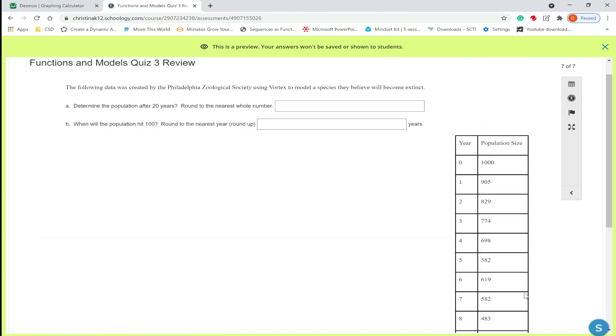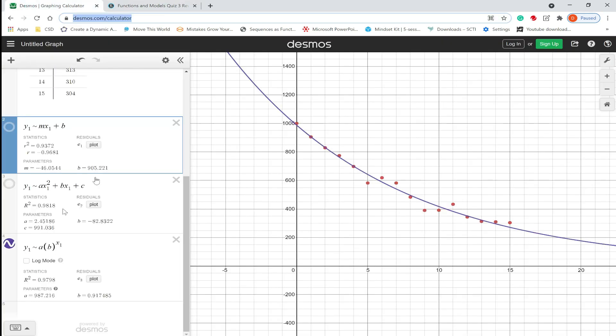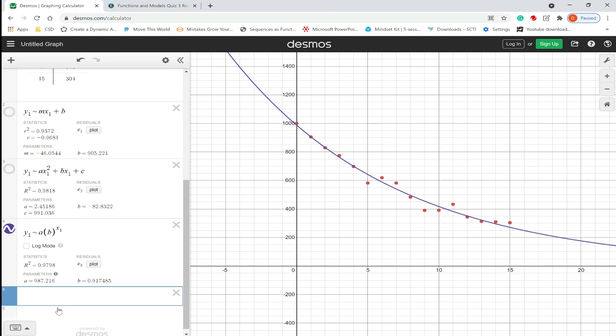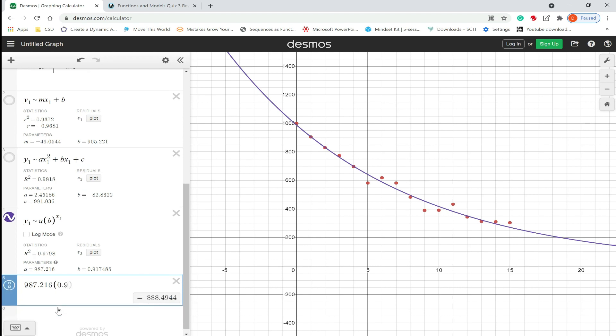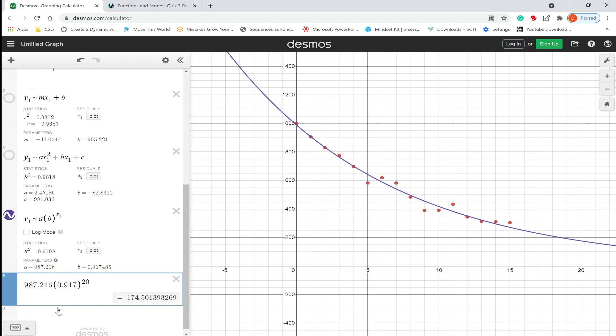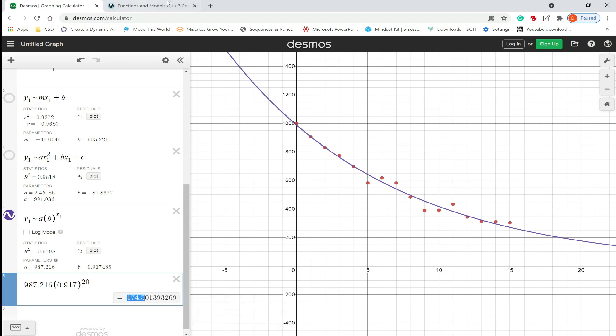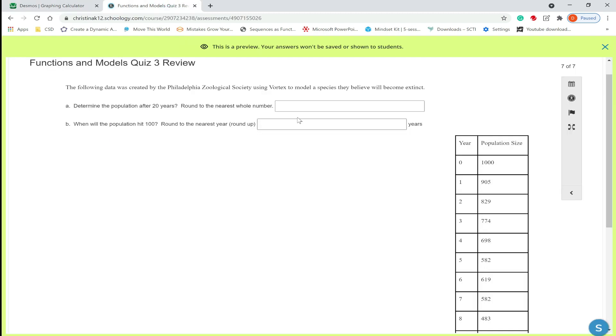Number seven. It says determine the population after 20 years, round to the nearest whole number. So since we agreed to use the exponential model, we're going to type in 987.216, parentheses, 0.917, close it, raise to a 20th power. So after 20 years, I'm going to grab the decimal value, but we're going to round to the nearest whole number. So 174.5, so the nearest whole number will be 175.